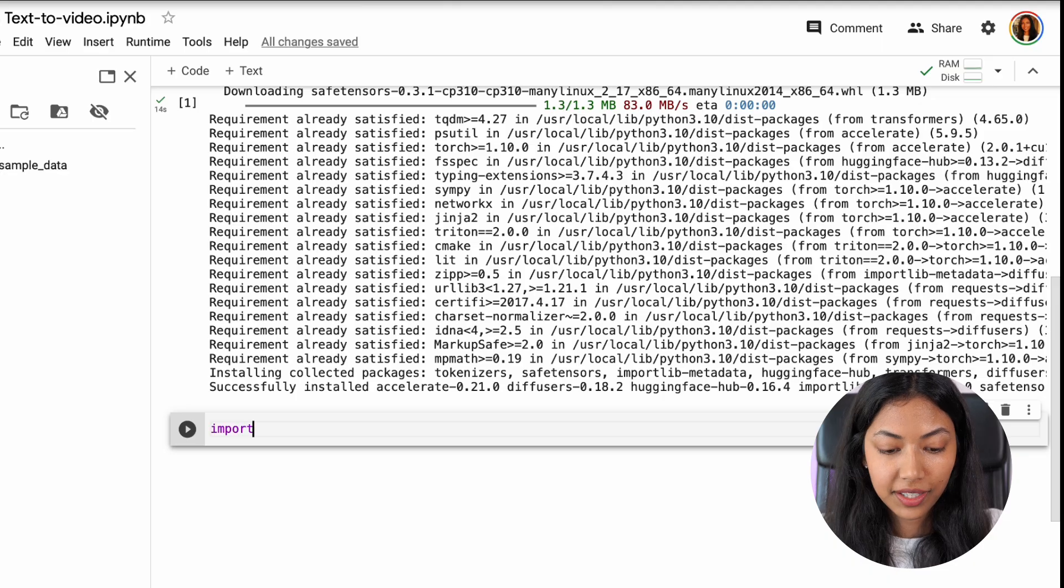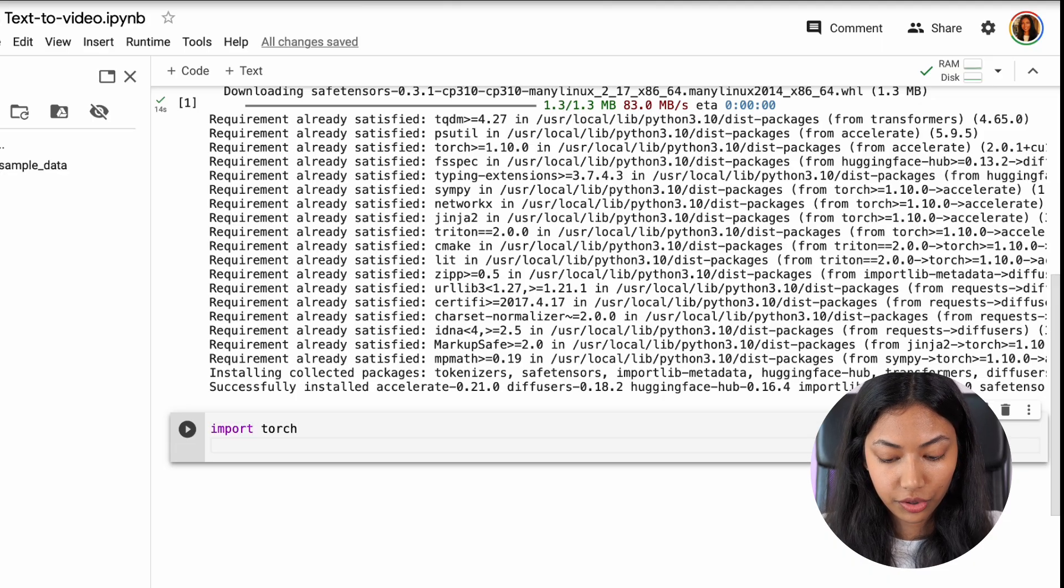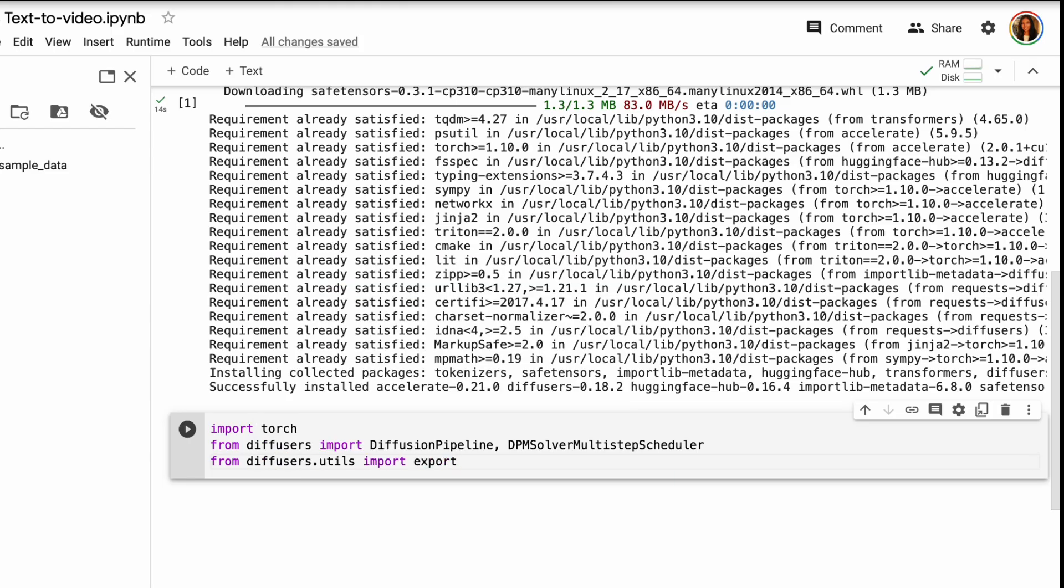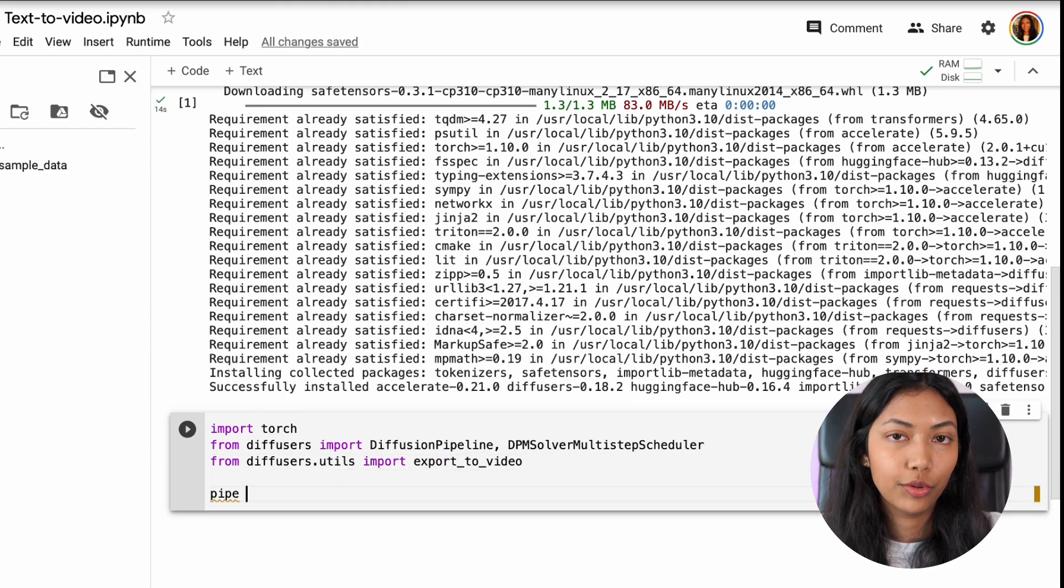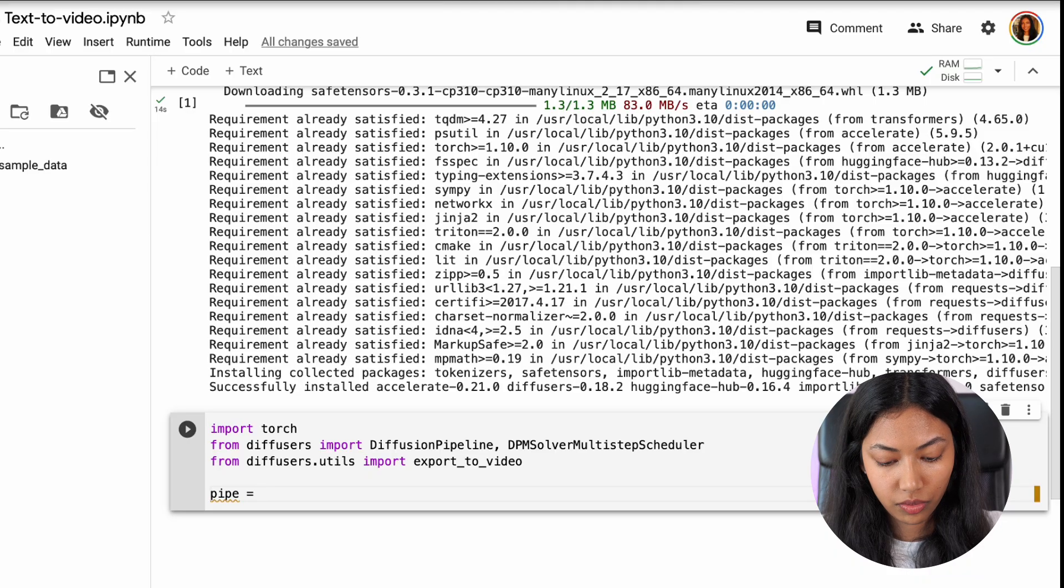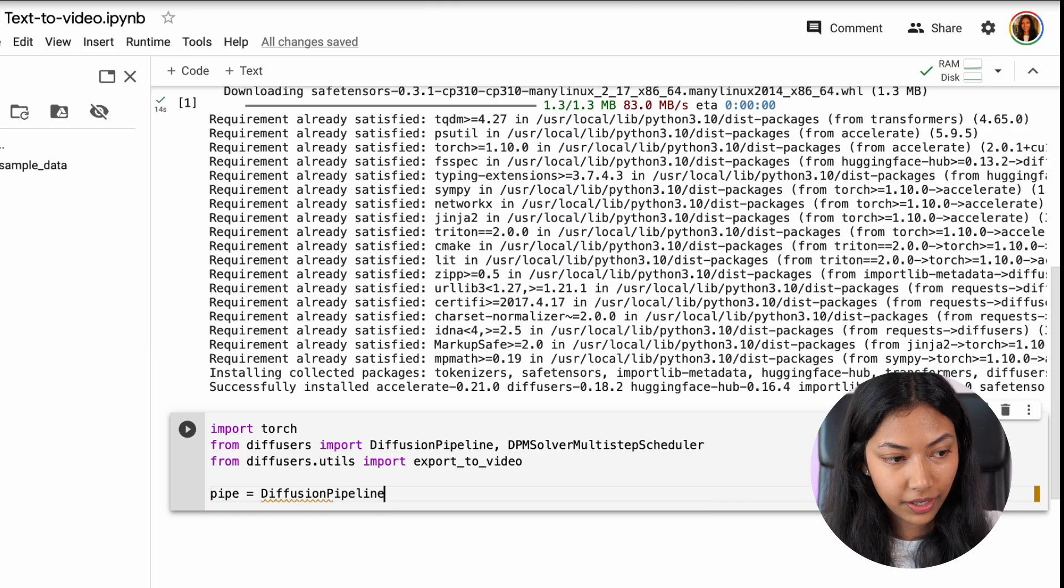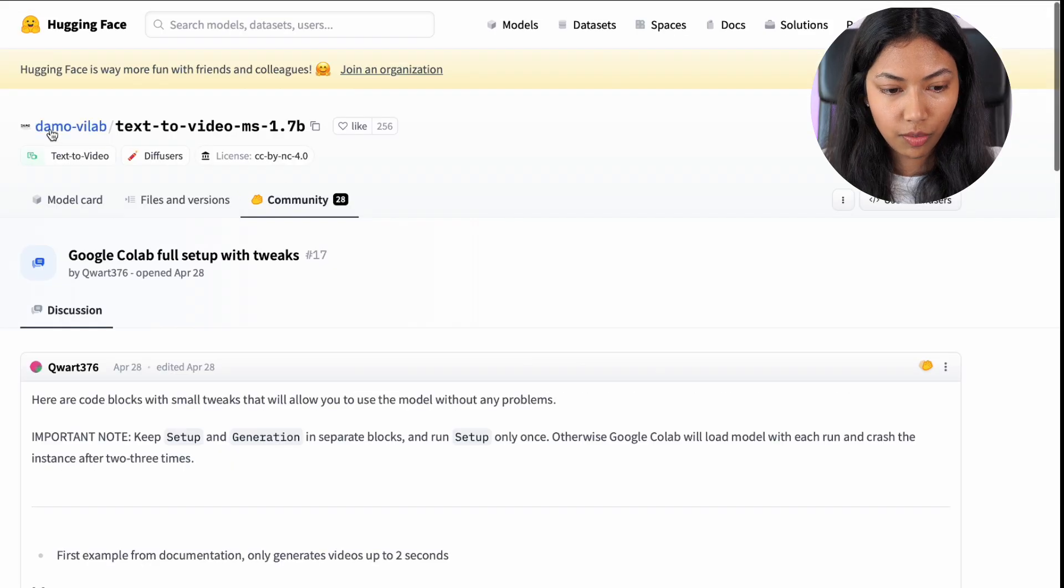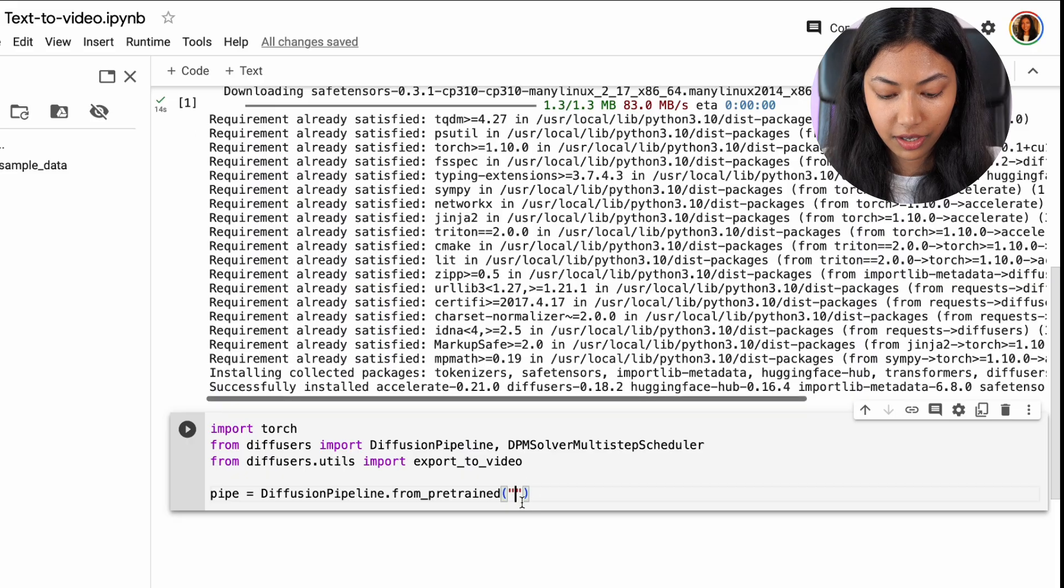Next we want to write some import statements to import different libraries that we need. So the first thing is torch. And then we want to create a pipeline of how this will all play out. So create pipe equals to diffusion pipeline dot from pre-trained and we can actually go back here and copy the name of this entire model and we're going to paste it right here.